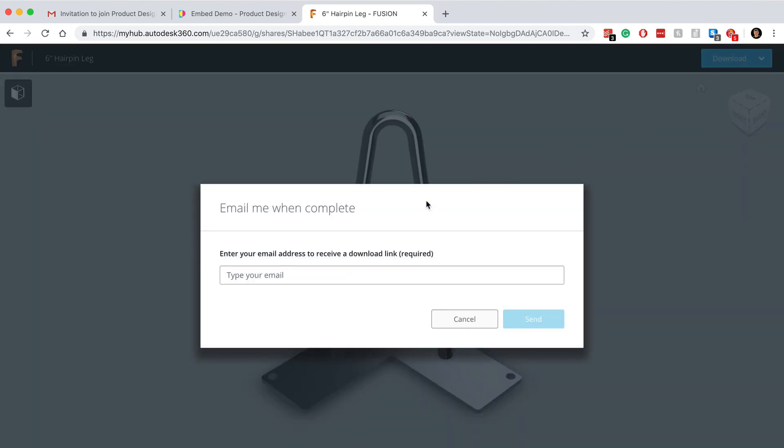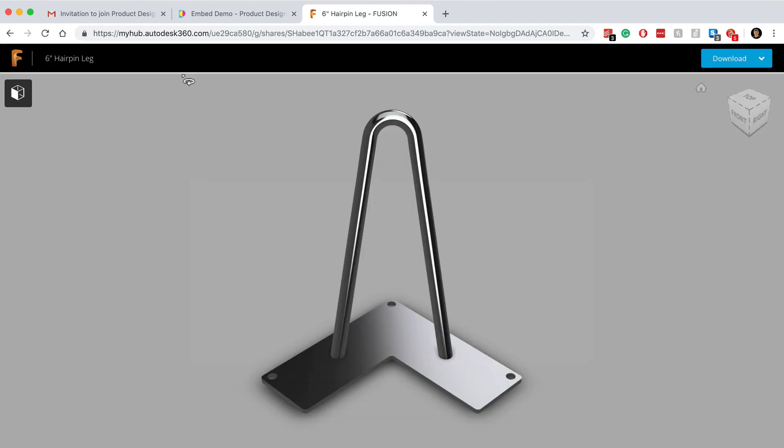After selecting a file type, they'll be prompted to enter their email. And shortly thereafter, they'll get an automated email with a downloadable file. It's important to note that the file the recipient is downloading is no longer tied to your file, so you don't have to worry about them messing it up or making any changes that you don't want.